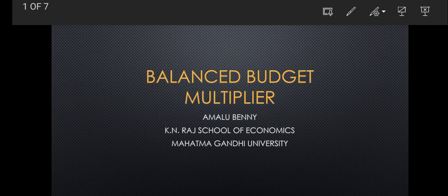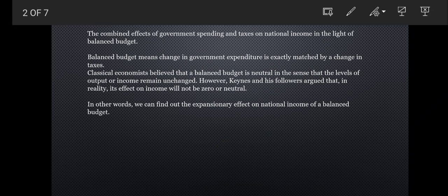Hi students, welcome to the lecture. Today we will be dealing with the balanced budget multiplier — this is a requested topic. The balanced budget multiplier considers the combined effects of government spending and taxes on national income. We will be dealing with the changes in government spending and taxes in the same way.